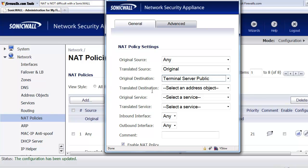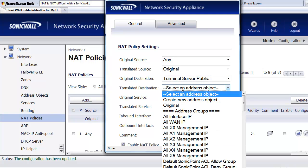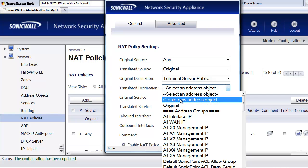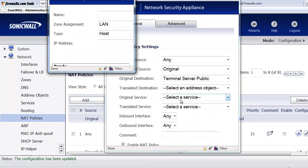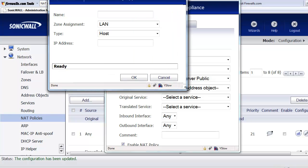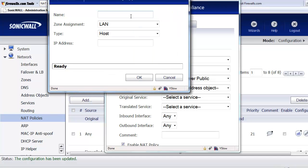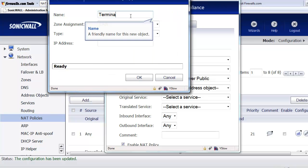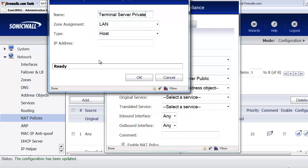Now, what we want to do is we want to translate that public IP address into an internal IP address. So we're going to go ahead and create a new object. And we'll call this terminal server private. That way we know this is going to be an address object for the private IP of our Windows terminal server.